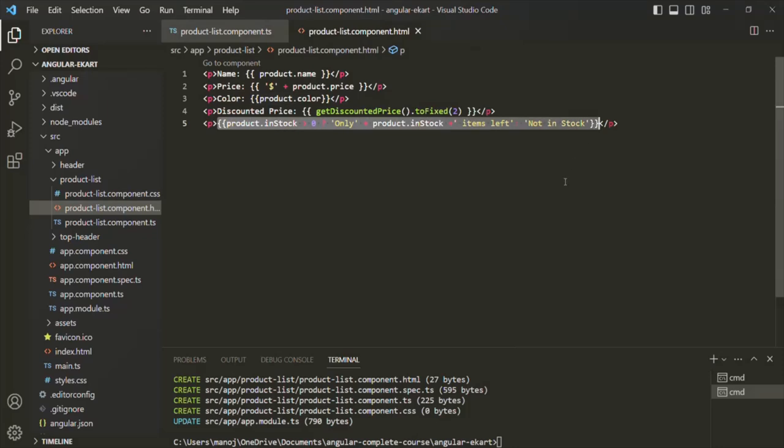In this lecture, we learned how to pass data from a component to its view template using string interpolation syntax. If you have any questions, feel free to ask. Thank you for listening and have a great day.